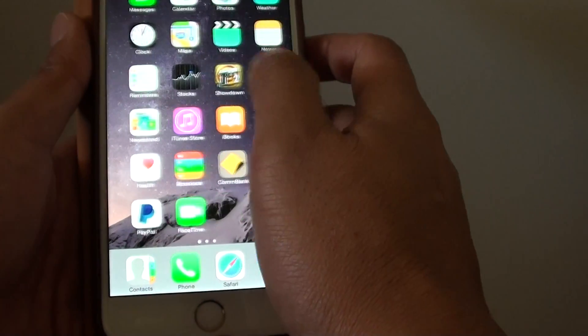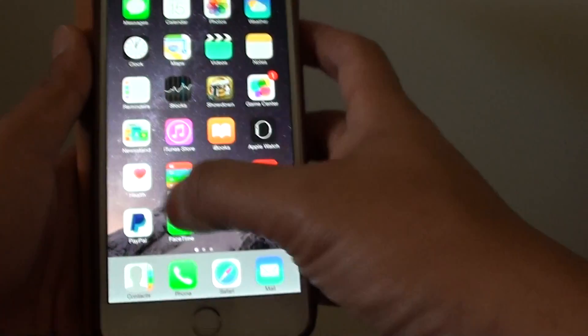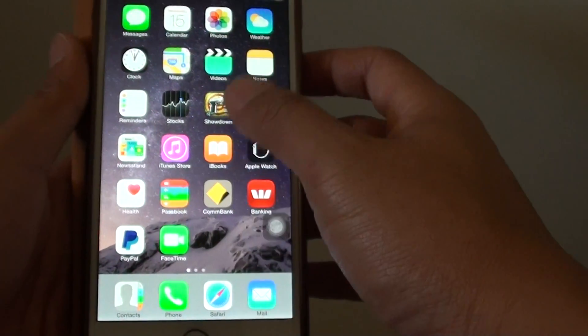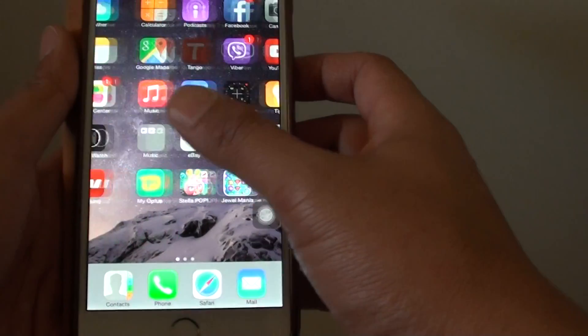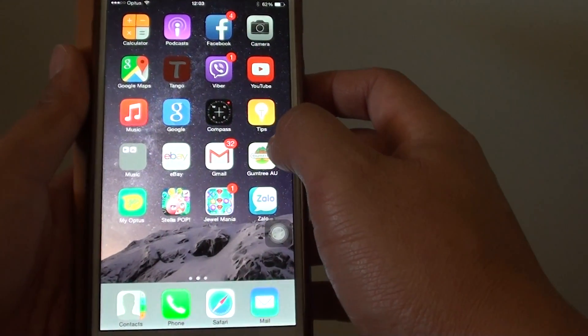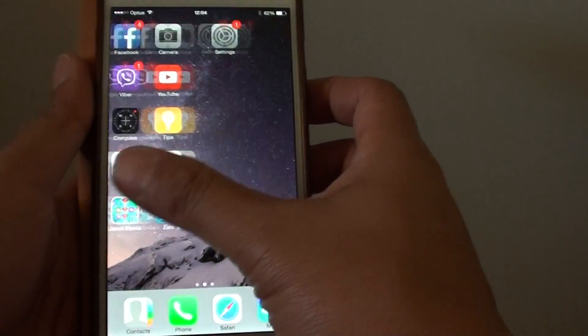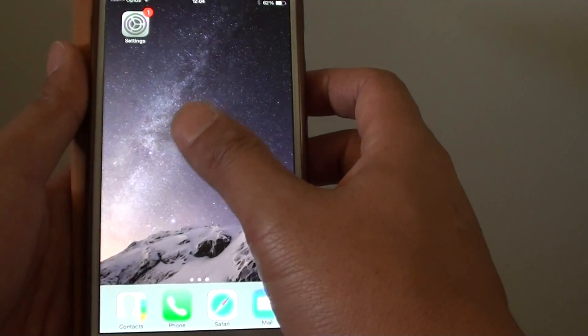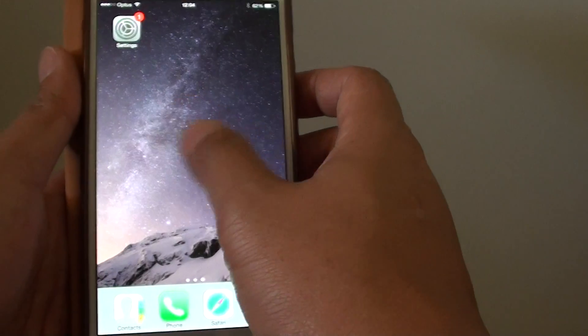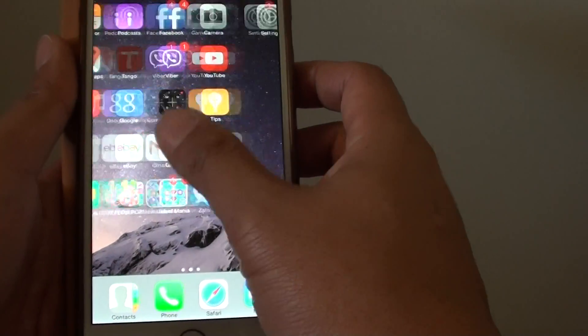What I would do is just go through each of the screens and check to make sure that it is not there. Scroll across to a different screen page and see if you have accidentally moved it to a different place.